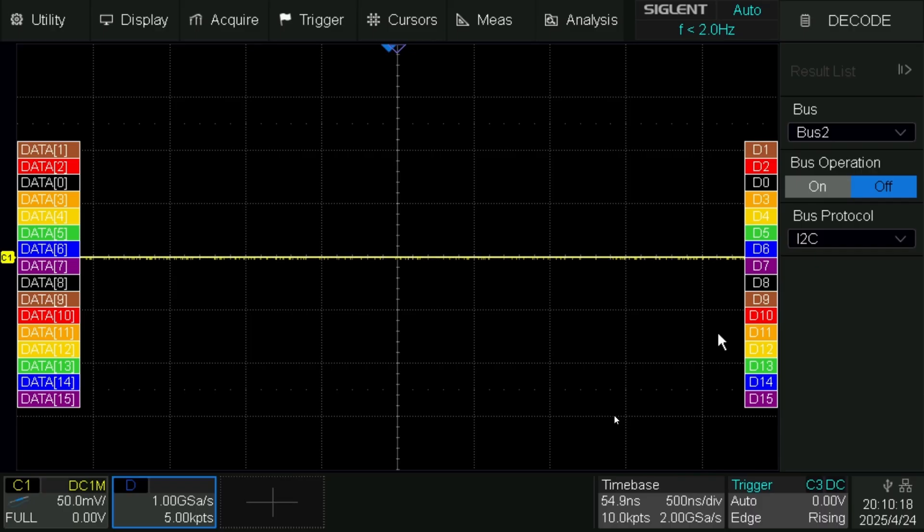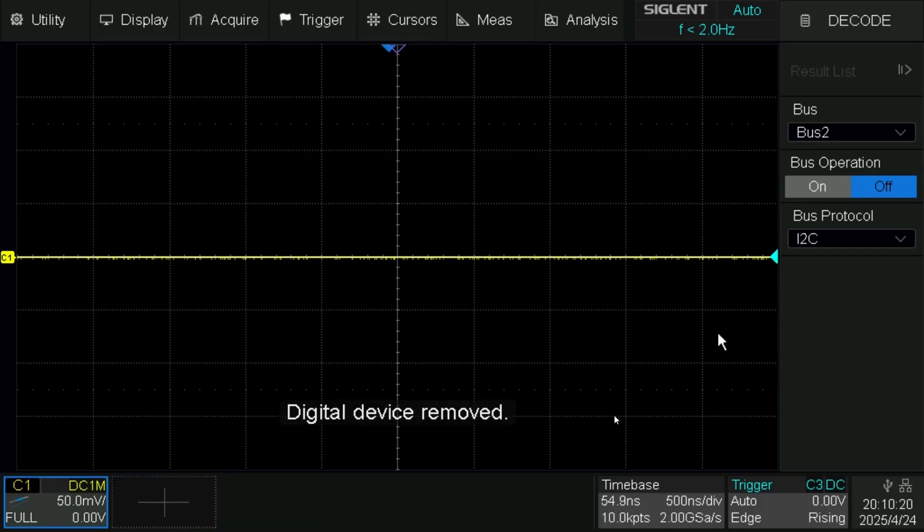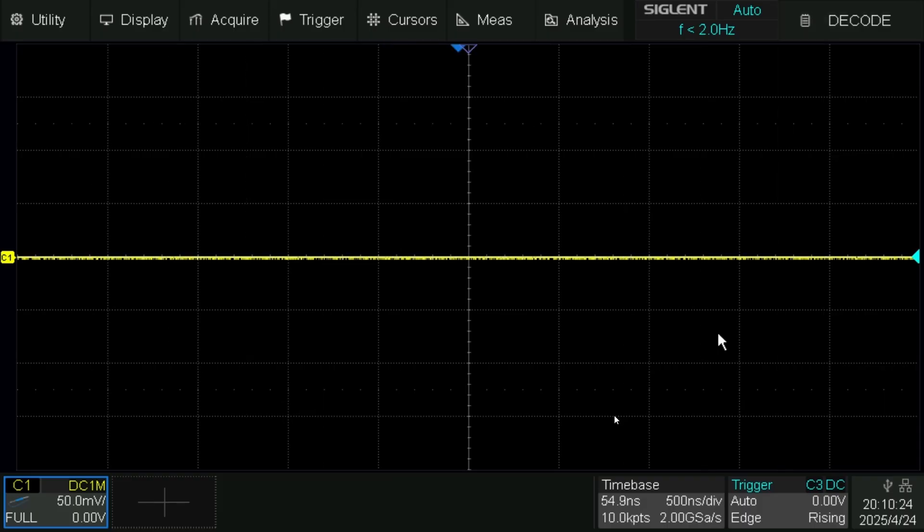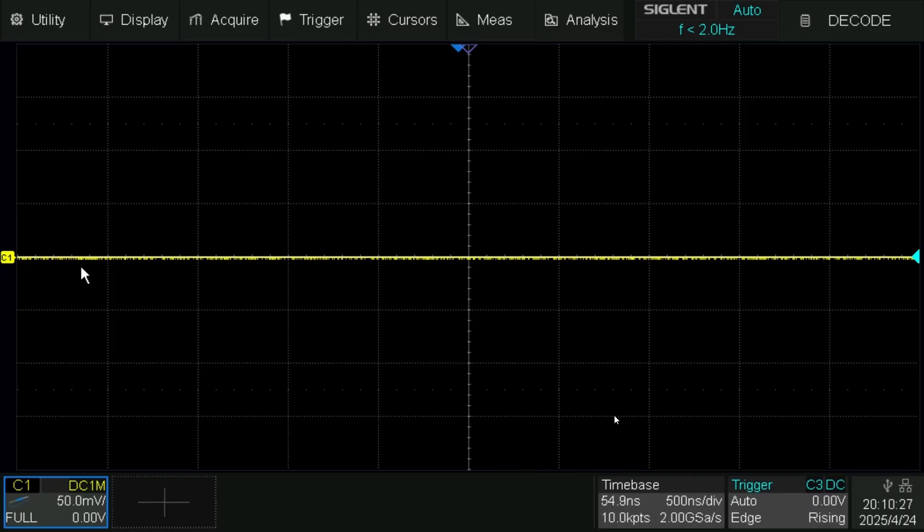Okay, so let's unplug the device, reconnect it, and now let's add it again.